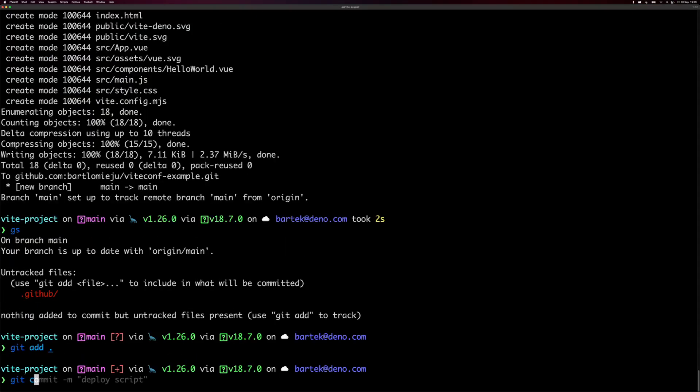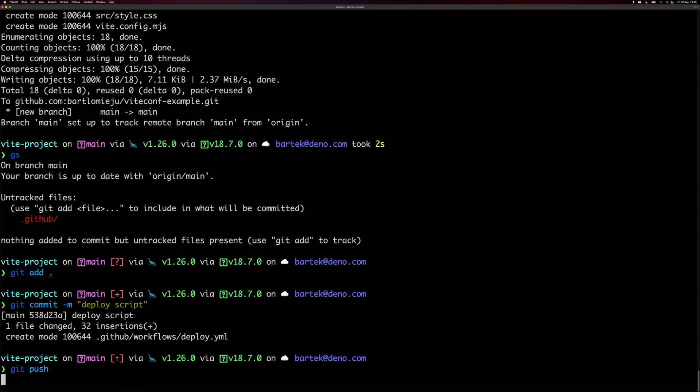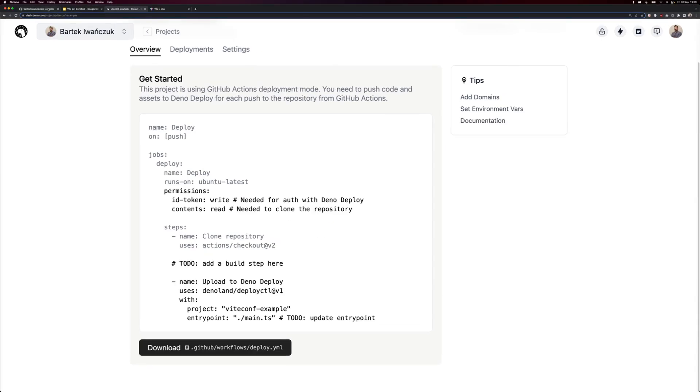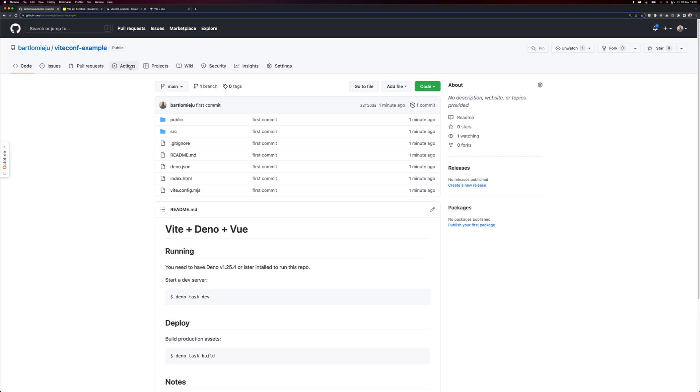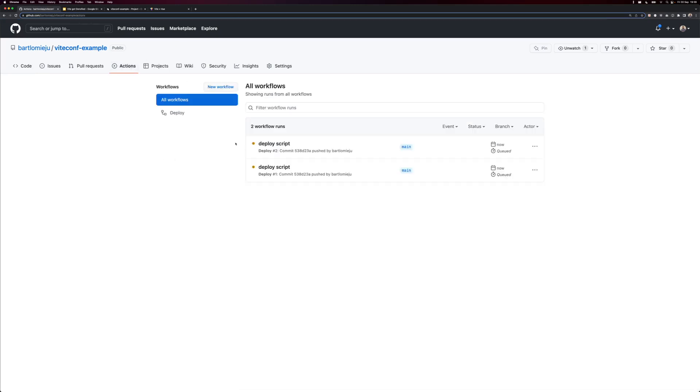So let's add it. Deploy script. That's fine. Push it. And let's see our actions here. Nice. This is running. Let's wait a few seconds and see what happens here.